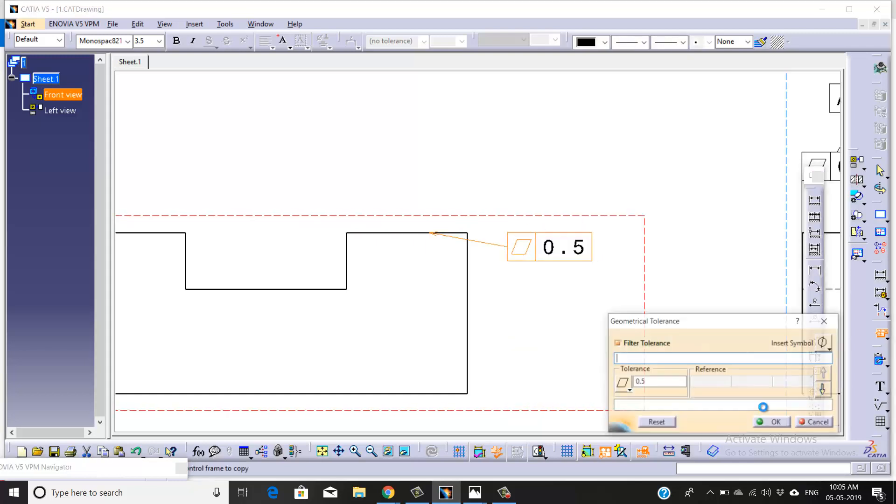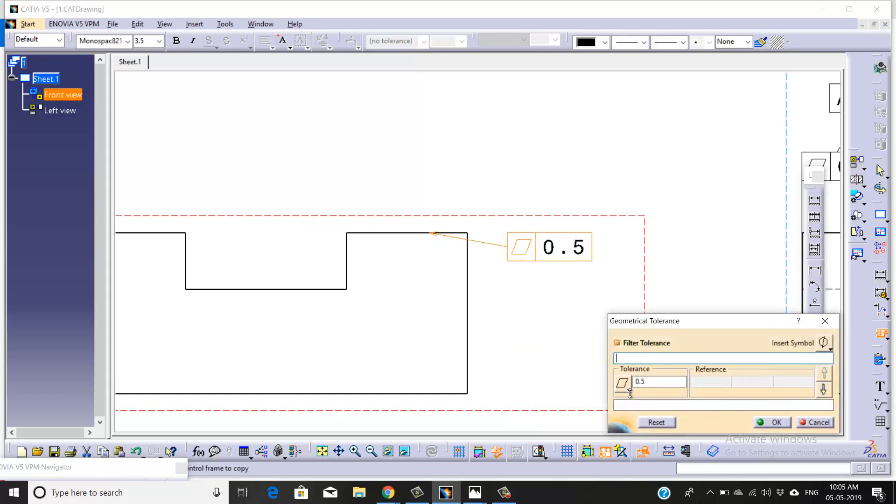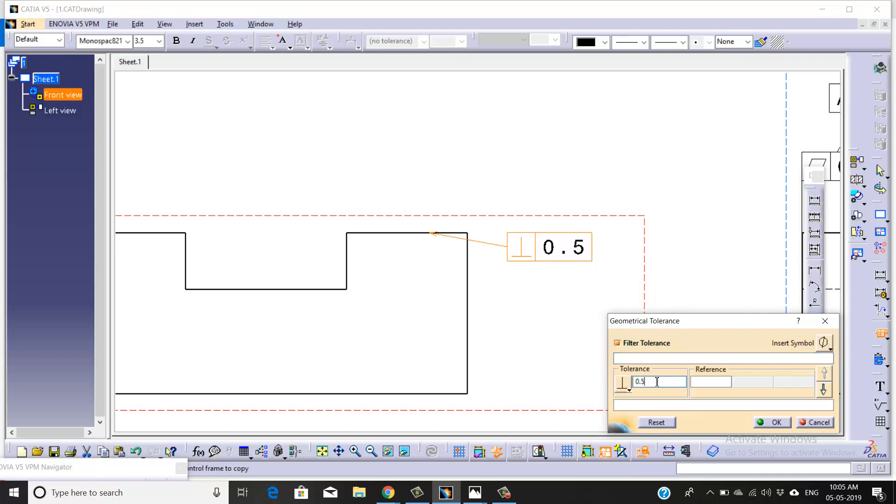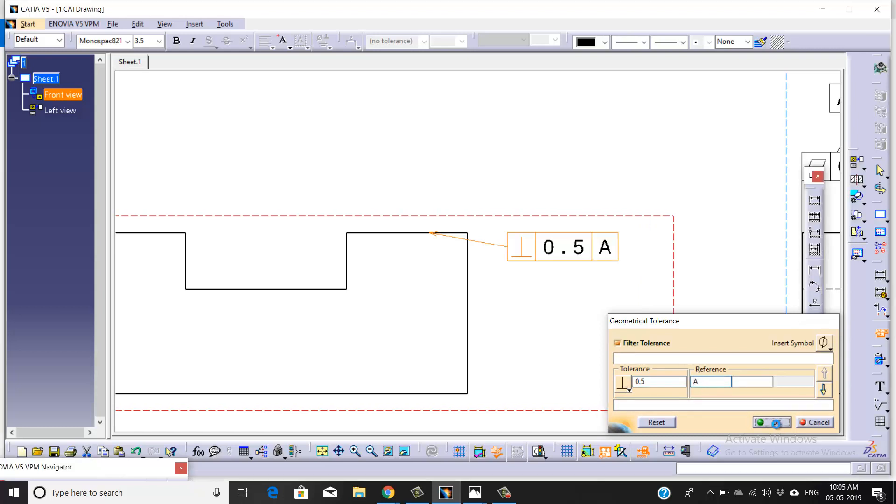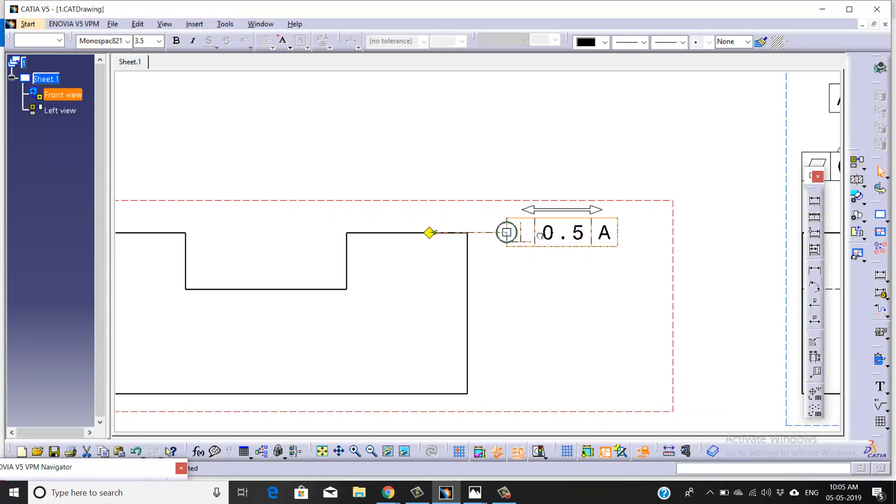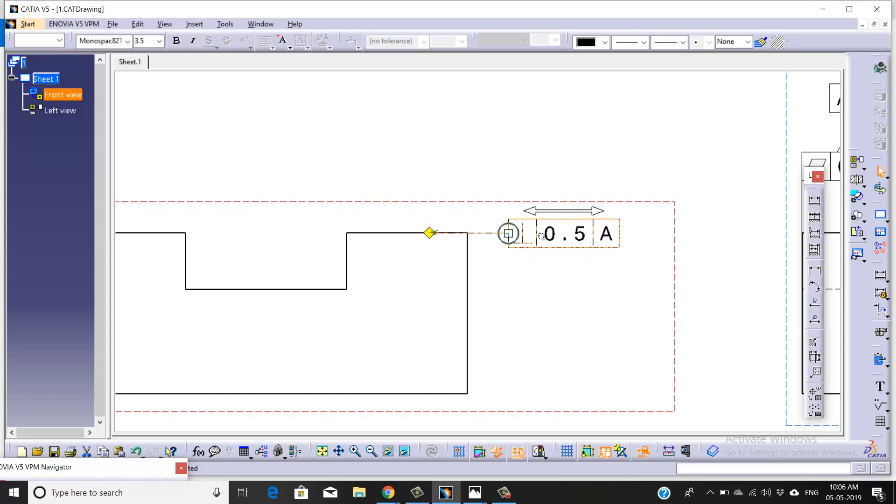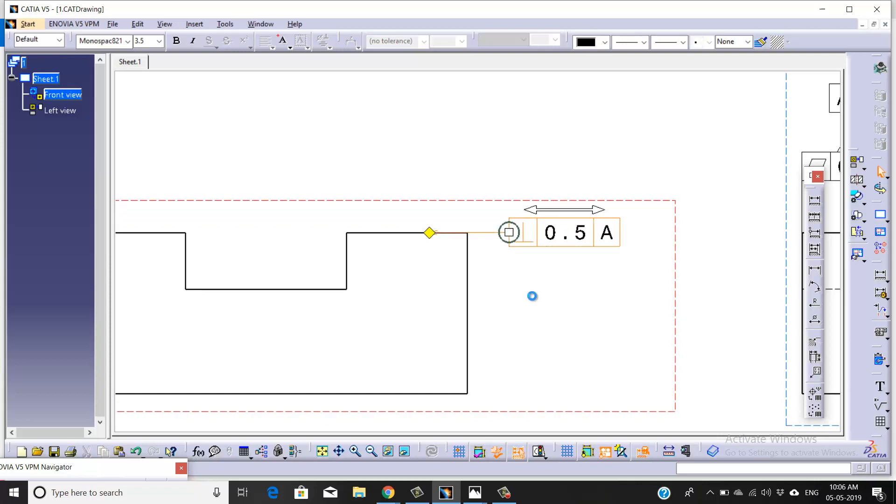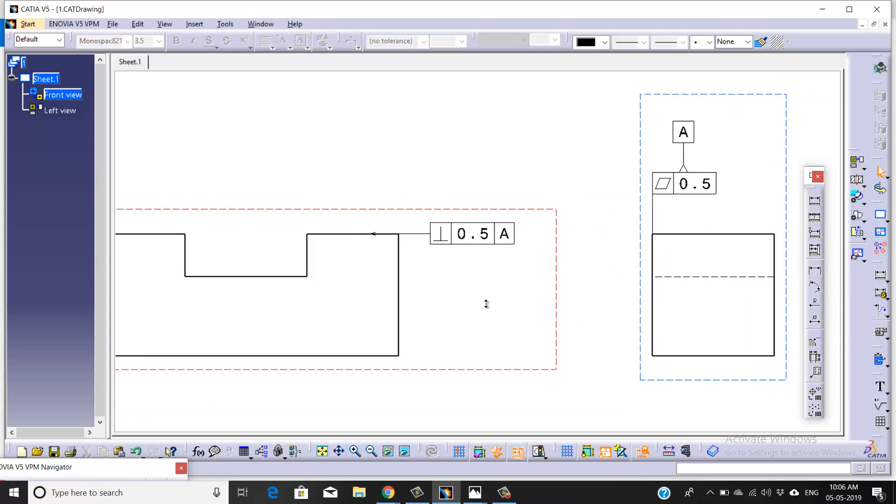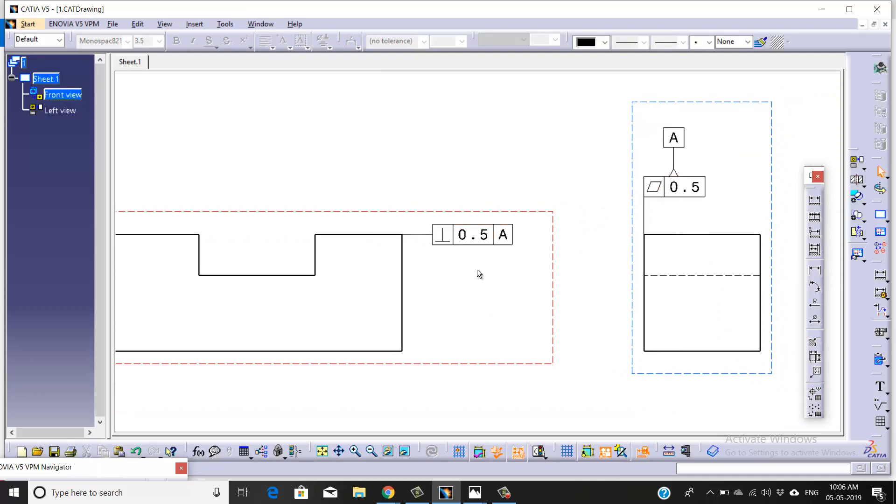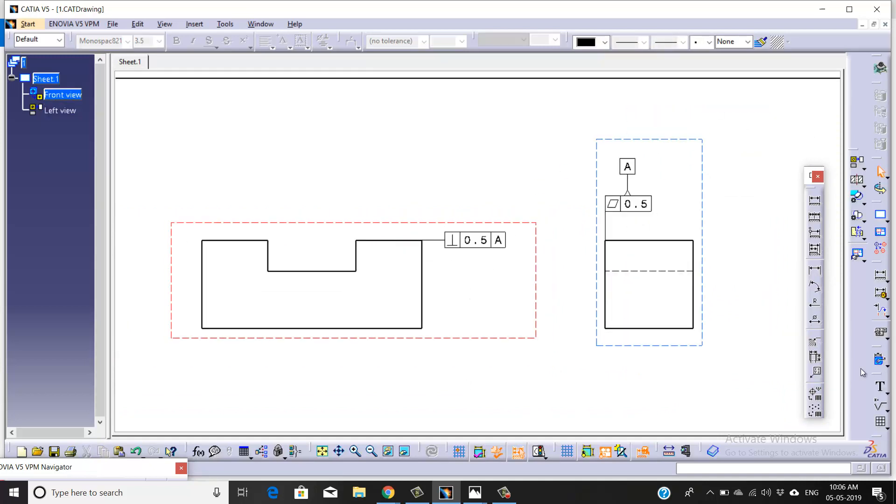Before that, we'll keep our tolerance to it. Here we're going to use perpendicularity with a magnitude of 0.5, and the datum will be A. Align it and match the property of this tolerance box.